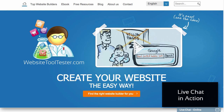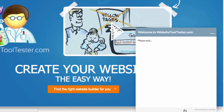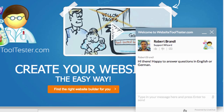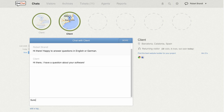This is what your website visitor is going to see. Once they open the chat client, they can begin typing in their questions. After they've sent it, you will receive the message in your web dashboard as you see here.